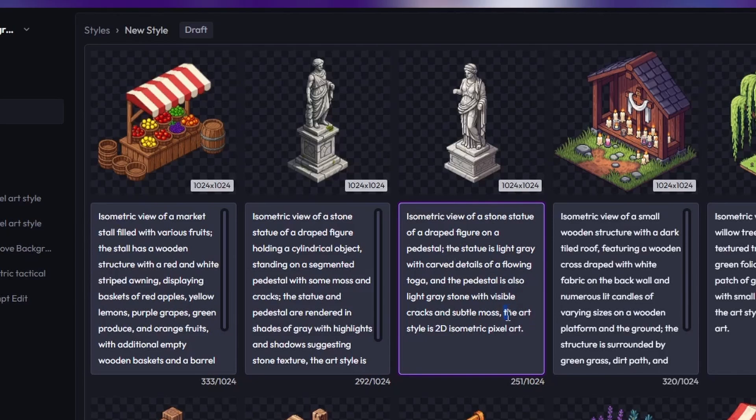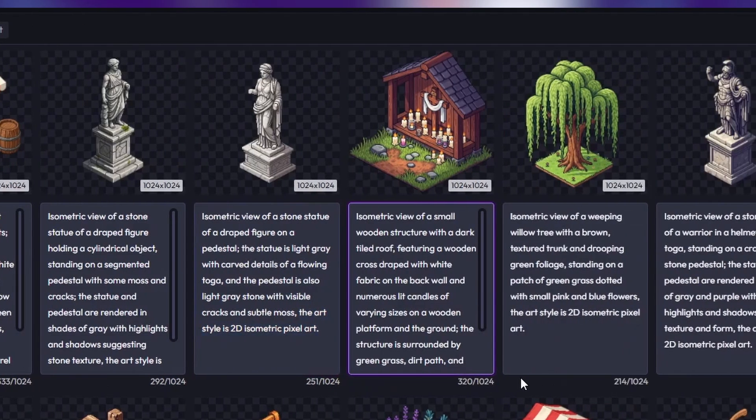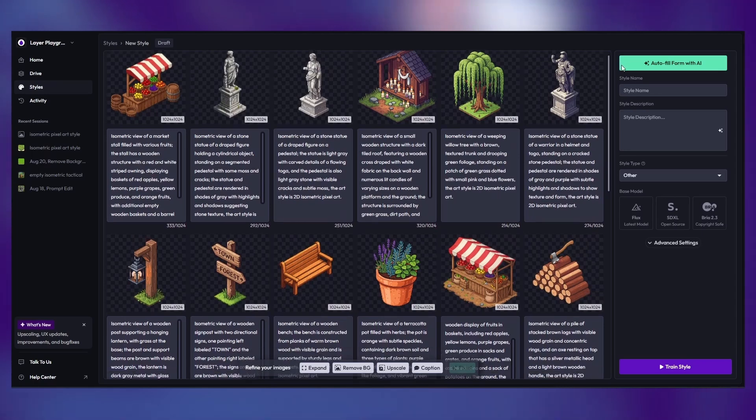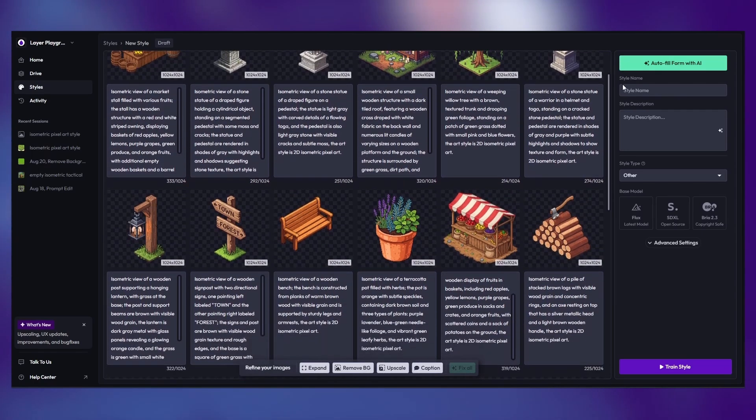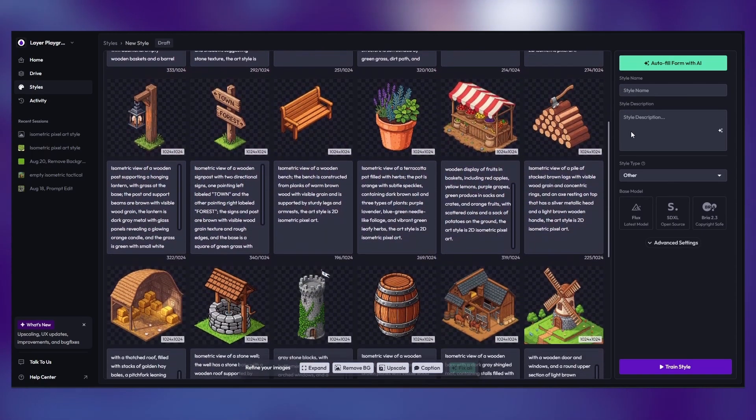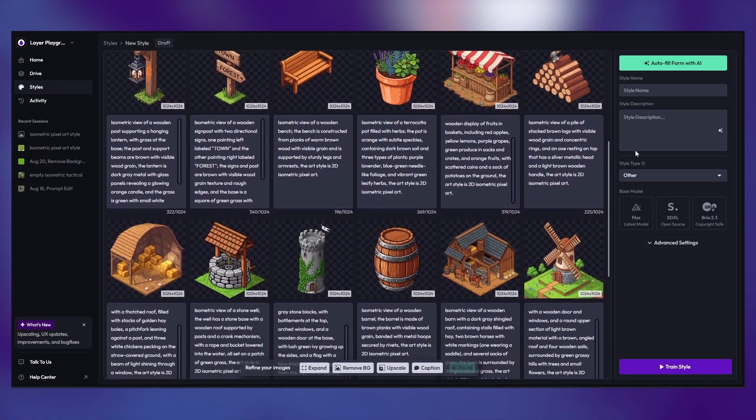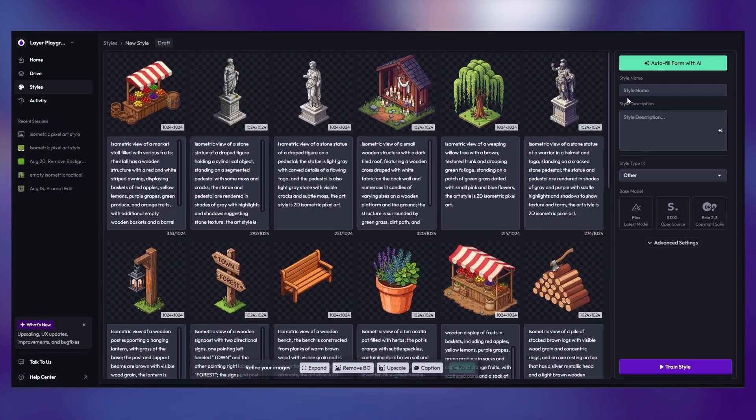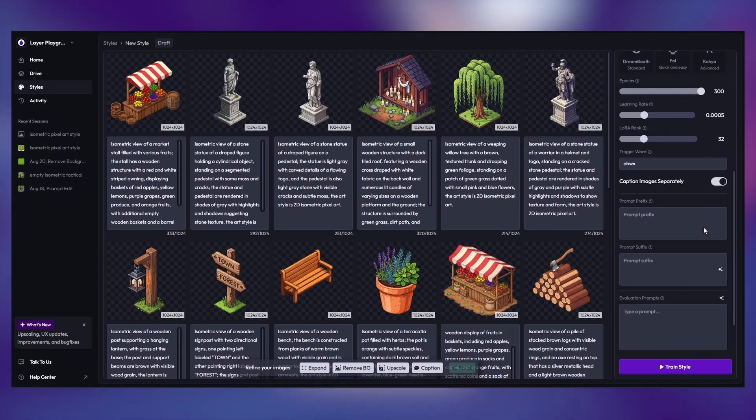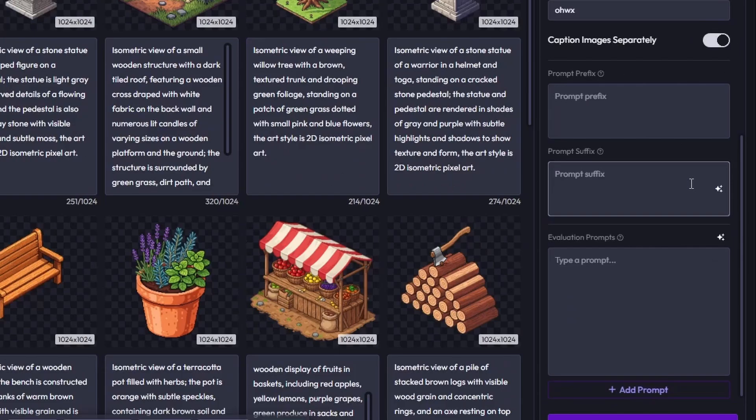...tall green tree. The art style is 2D isometric pixel art. This clear format ensures the model learns the correct view and style every time. Next, set up your style with a prompt prefix and suffix. The prefix handles the...